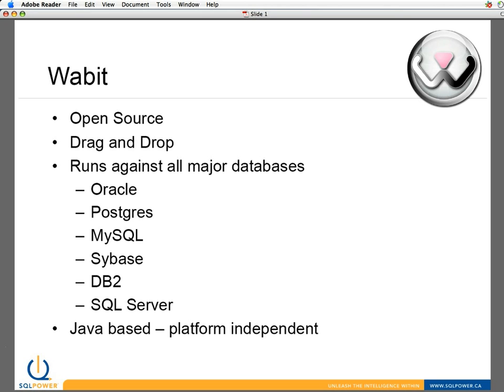It runs on pretty much every database out there, in particular products like Oracle, Postgres, MySQL, Sybase, DB2, SQL Server.